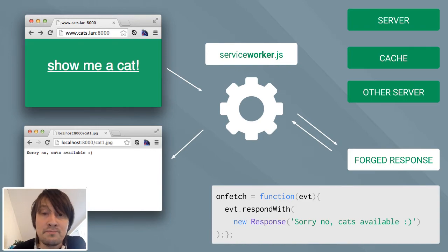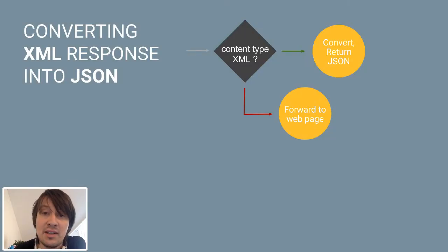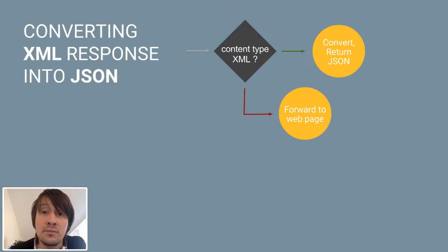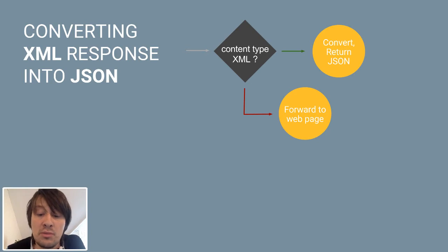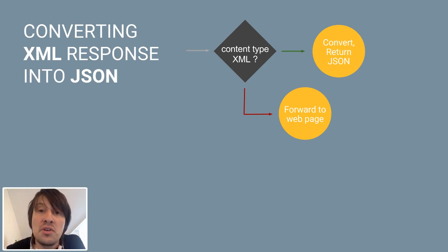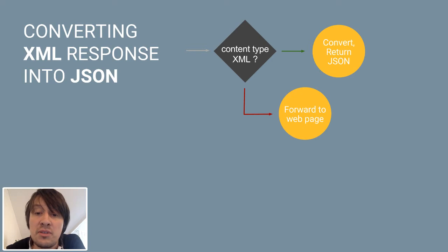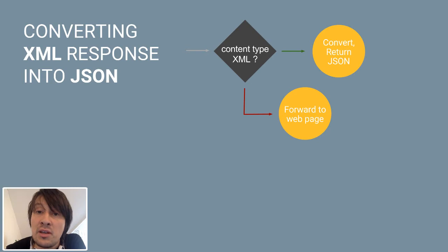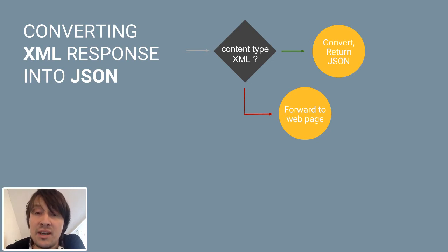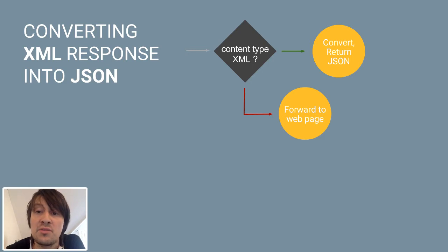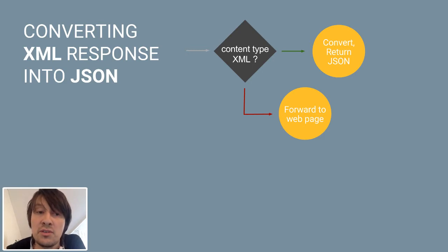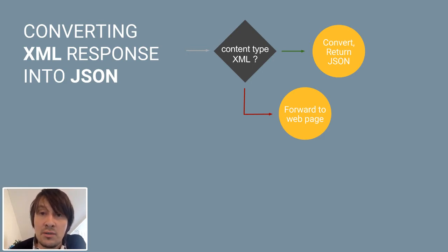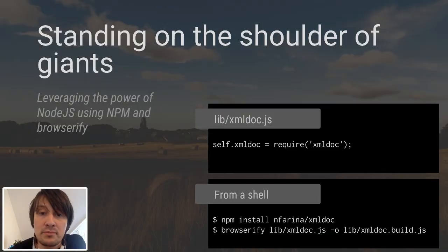So a nice idea to solve this problem is to use Service Worker because the Service Worker can transparently transform XML to JSON before it reaches the page. For example, I can check if the content type of the response is XML and if affirmative, I can transform it to JSON before returning to the page. Let's see how we can implement this.